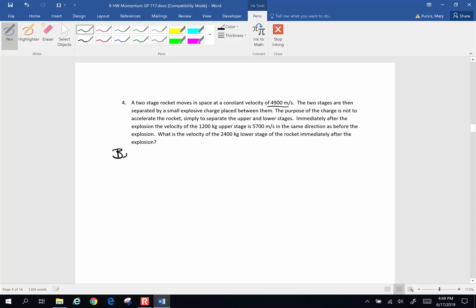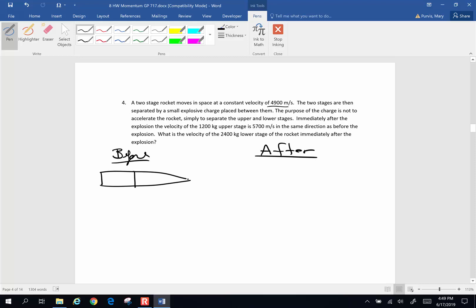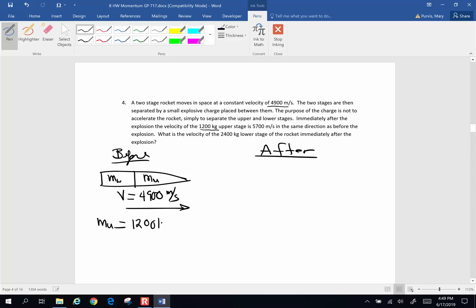Again, we're going to have before and after. Before the explosion, I have my two-stage rocket — an upper and a lower stage. I'll call them MU for upper mass and ML for lower mass. The velocity of both is 4,900 meters per second in one direction. The mass of the upper stage is 1,200 kilograms, and the mass of the lower stage is 2,400 kilograms.